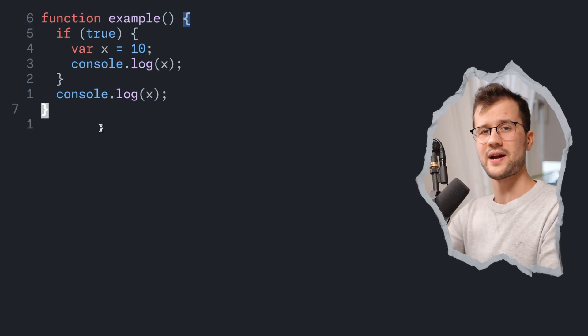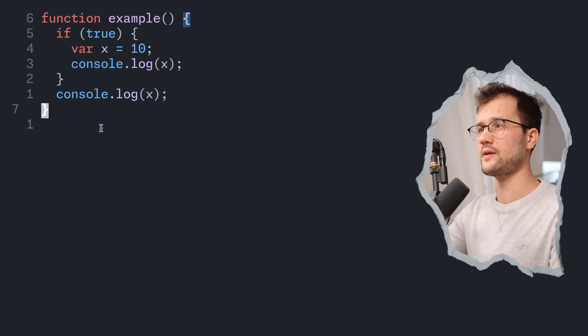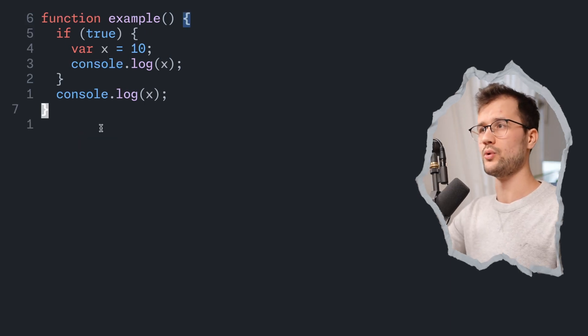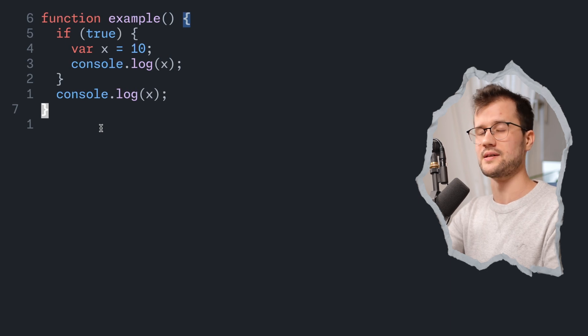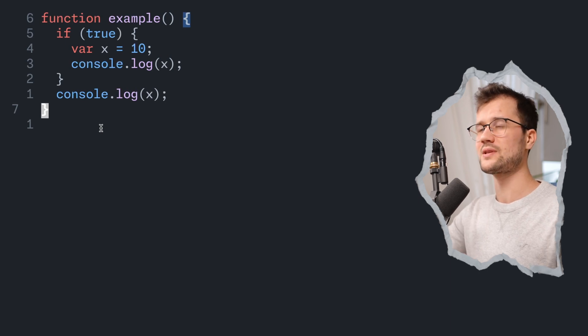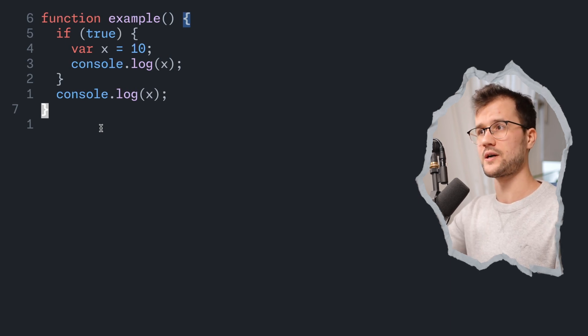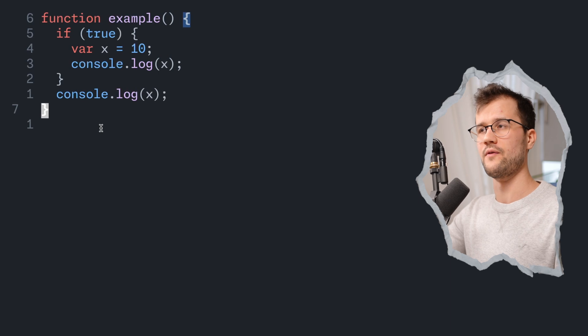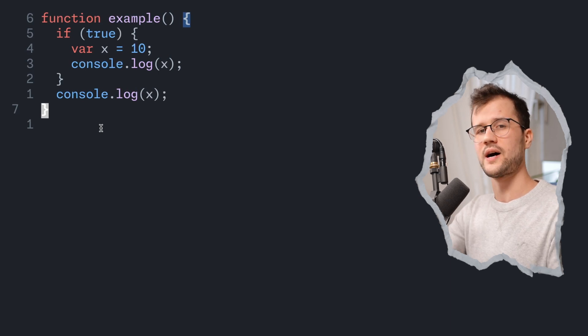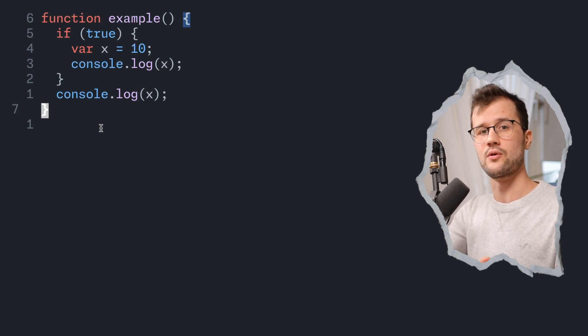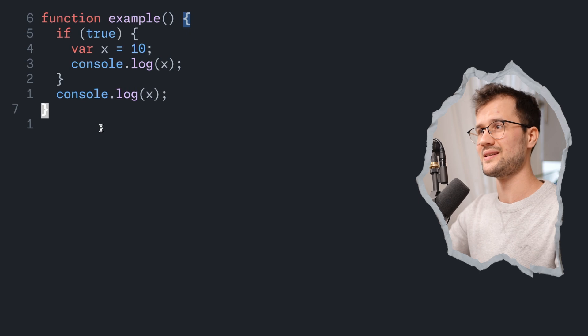Now one more thing I actually forgot to mention is that when a variable with the var declaration technique is defined outside a function, so it has no function scope, the var variable is actually defined in the window object. Now this is the second issue.